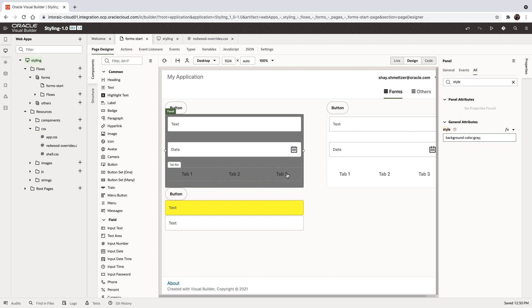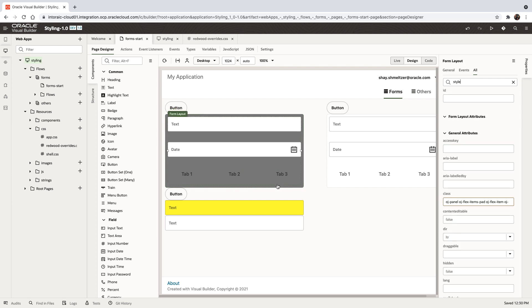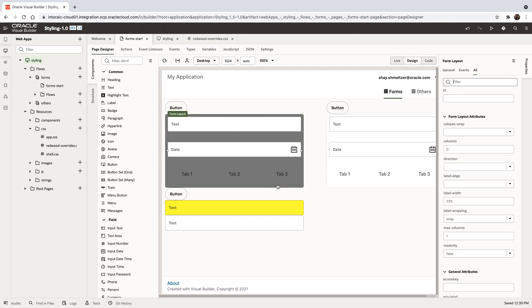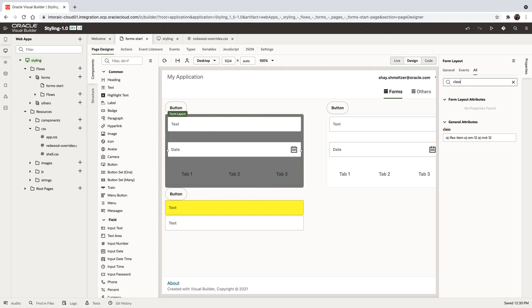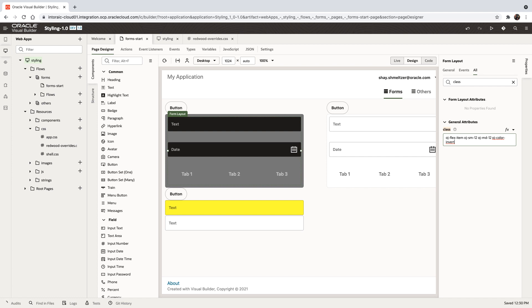One of the things we now support in Oracle JET is you can pick up a component like the form layout, and you can look up the class property, and you can use the OJ color invert class. When you do this, we take the components and we invert the colors.